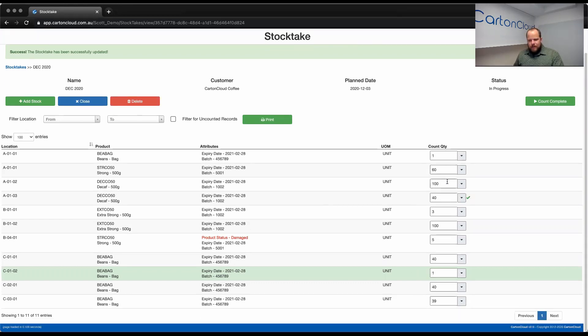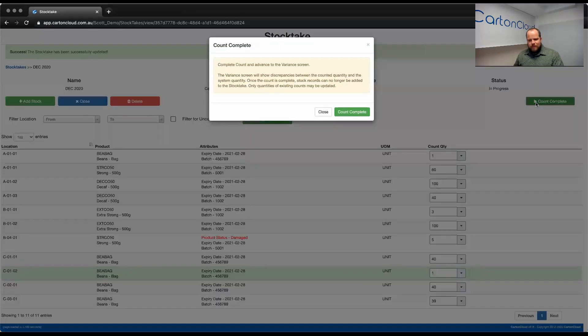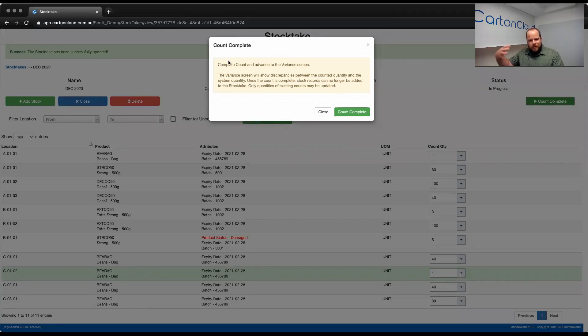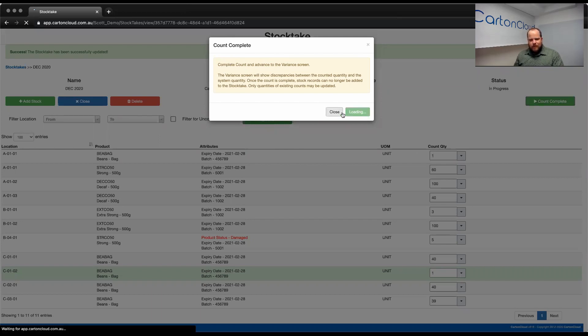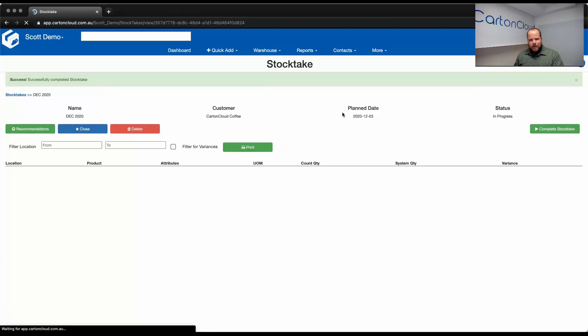So again, like I mentioned before, I'm just going to go through and finish this off. Once I've entered everything in, I then just hit count complete in the top right hand corner. So, what it's saying is that now we're going to be progressed on to the variance results. So, we're going to display what your counts look like in comparison to what we've got recorded in Carton Cloud and provide you with an option to double check those counts. We hit count complete.